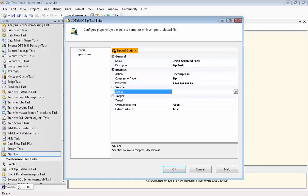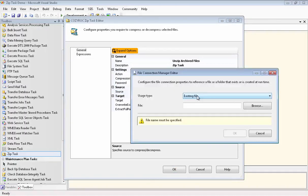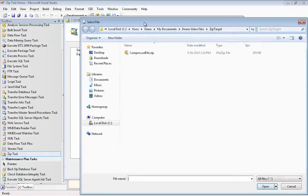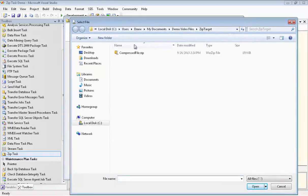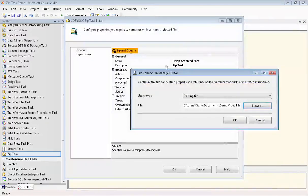Now we'll go set up our source connection manager, and that will be an existing file. Here's our file called compressed-file.zip, which contains our eight compressed Excel files.